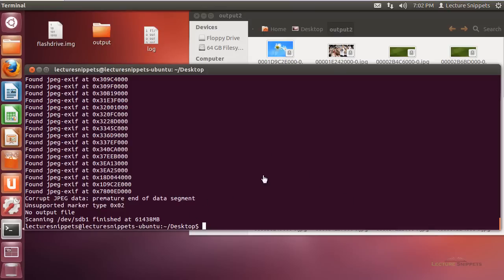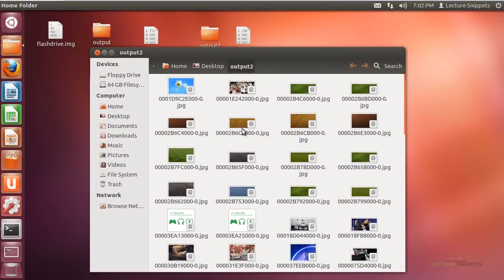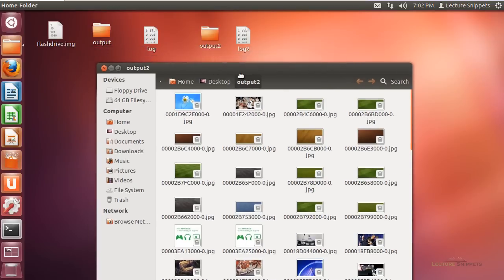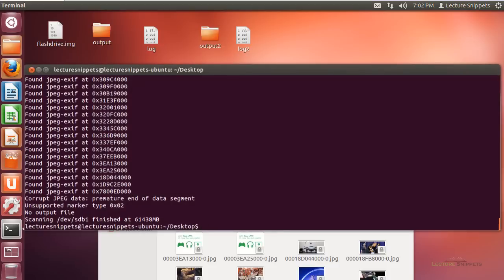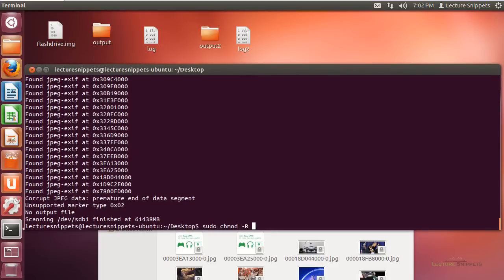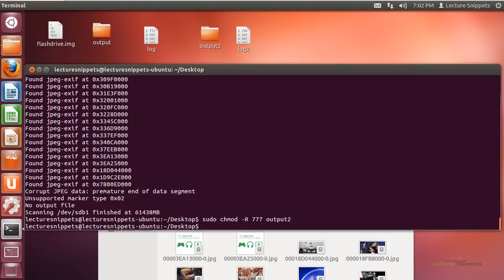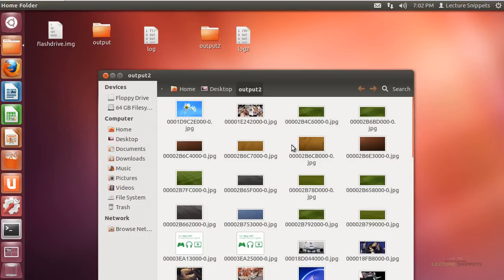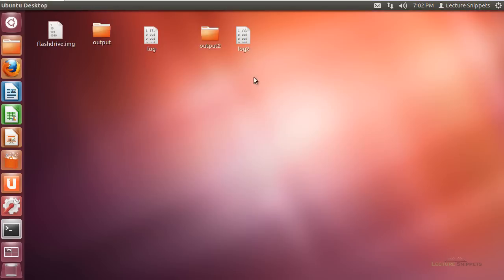Looking at the output2 folder, the files are locked. I need to change permissions so I can actually use them. I'll run: sudo chmod -R 777 output2 — that goes through the entire directory and changes the permissions recursively. After running that, the locks are removed and the output files are accessible. I also have my output log. This concludes Magic Rescue on Ubuntu.